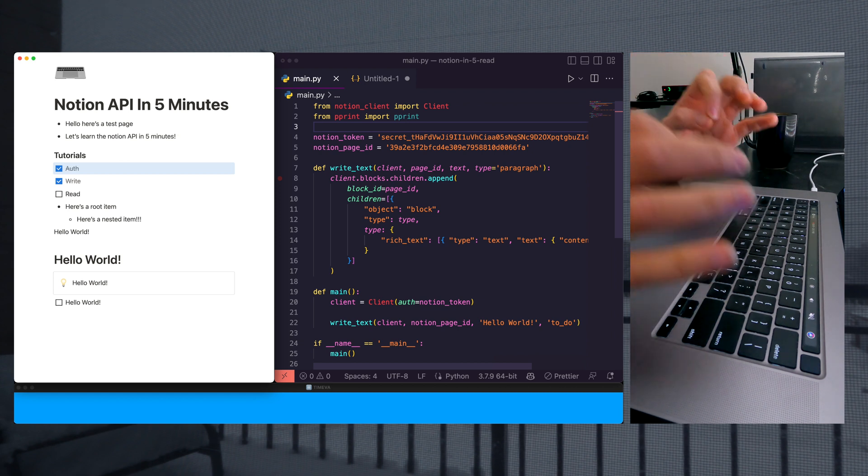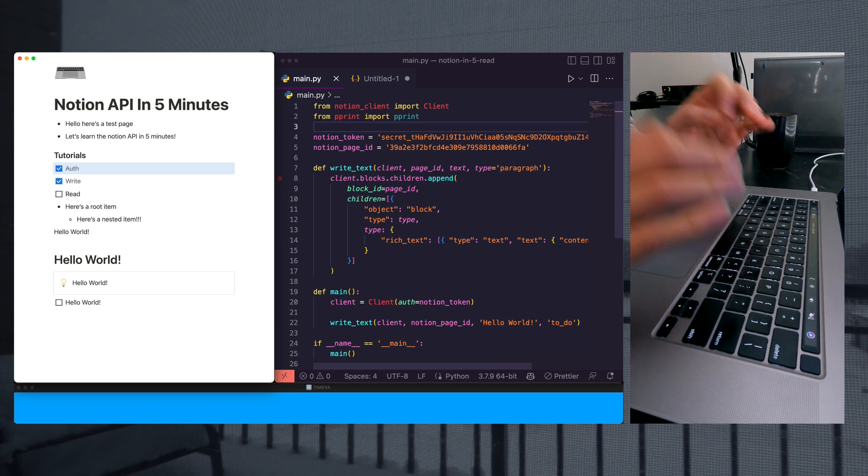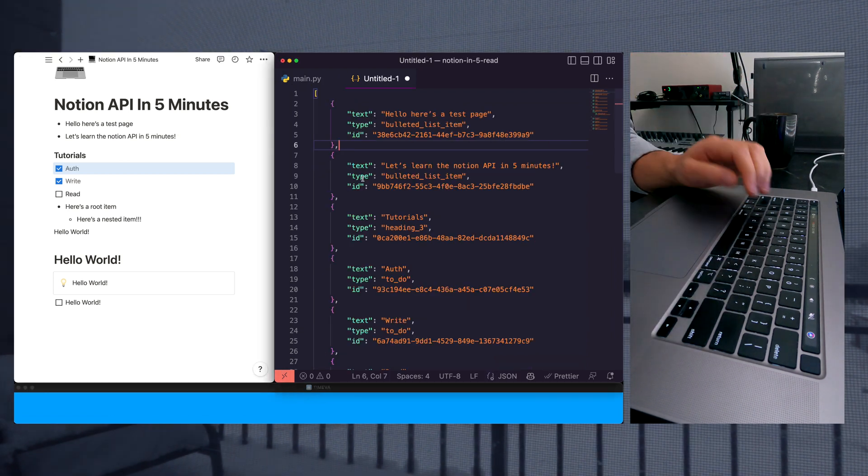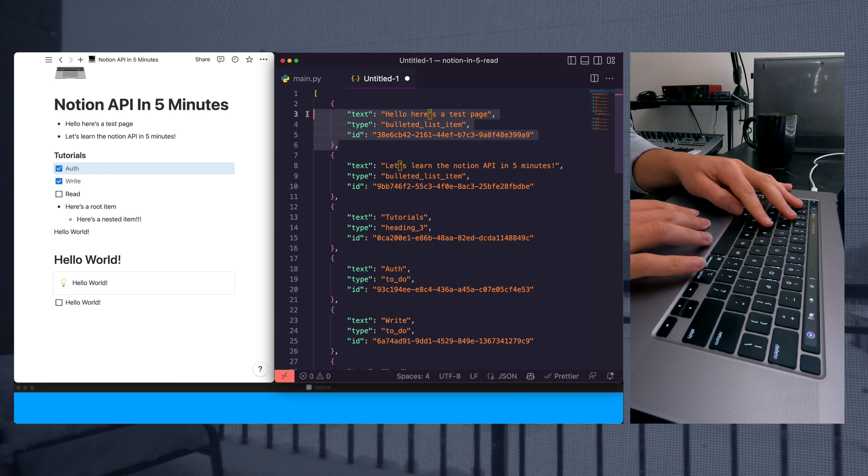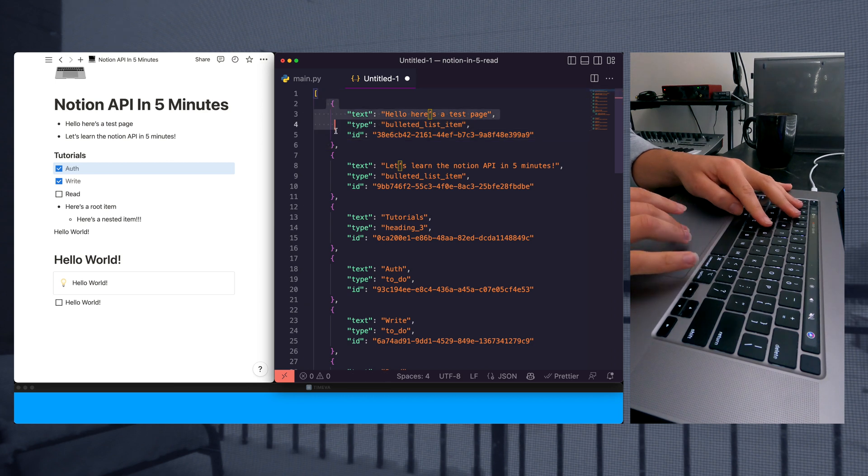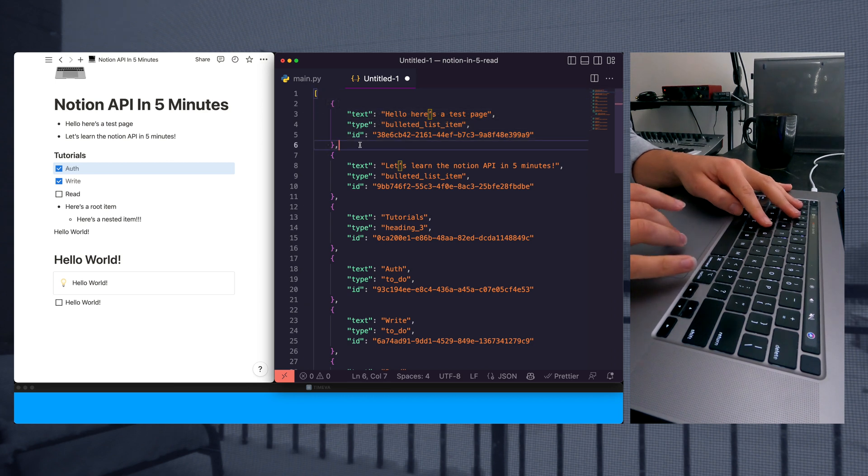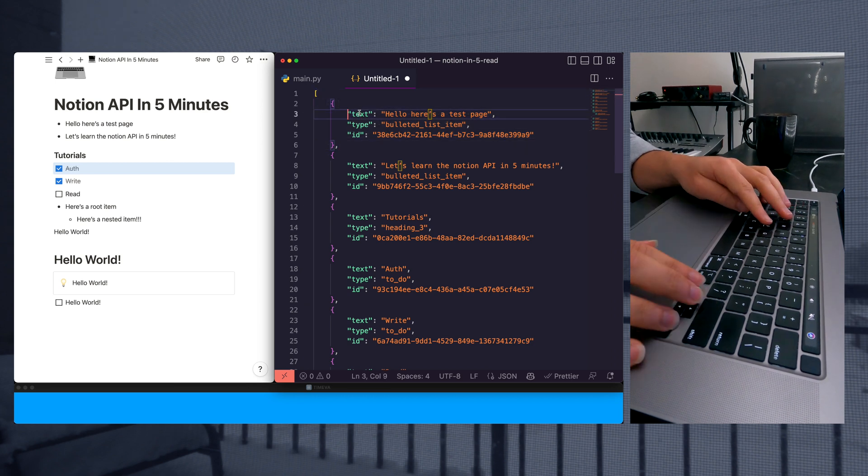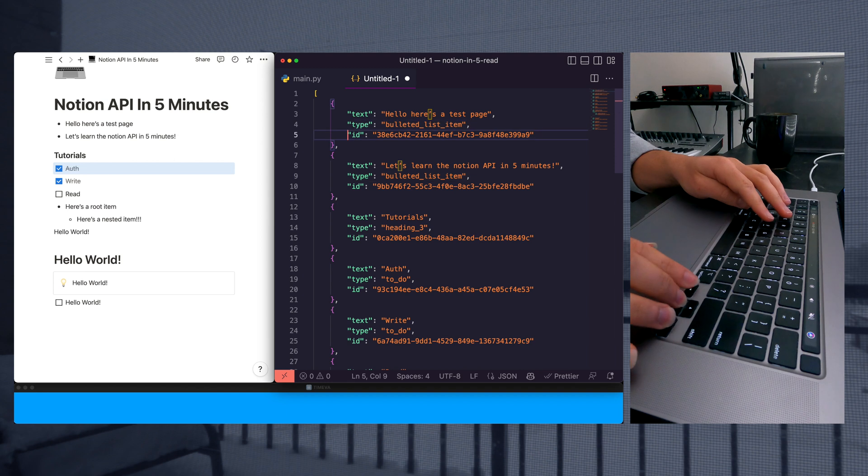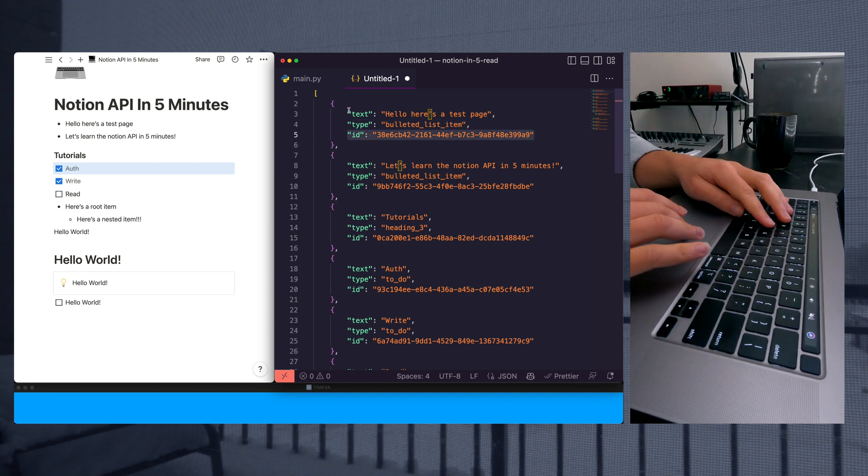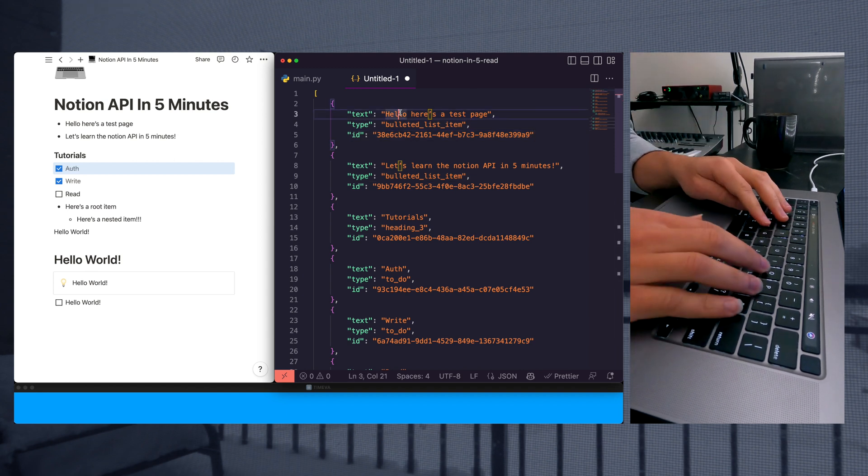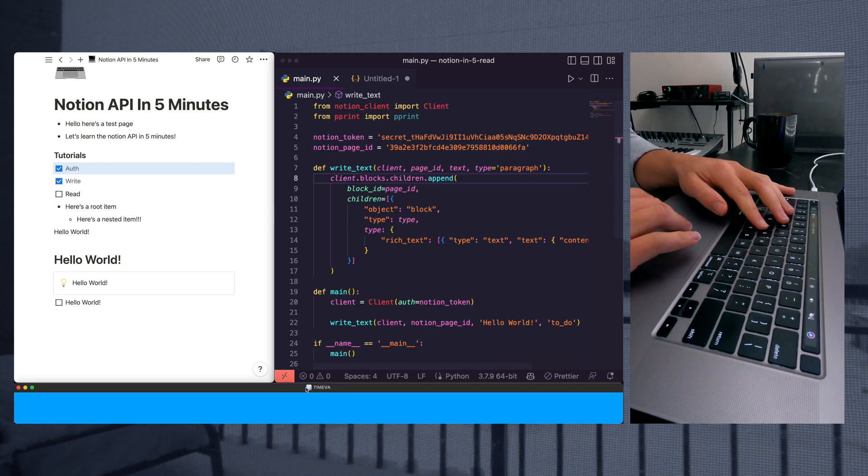In this video, we're going to learn how to read from the Notion APIs. We're going to be creating this structure. So we're going to have a list of objects that specify the text, the type, and the ID of your Notion blocks. So let's go ahead and jump right in.